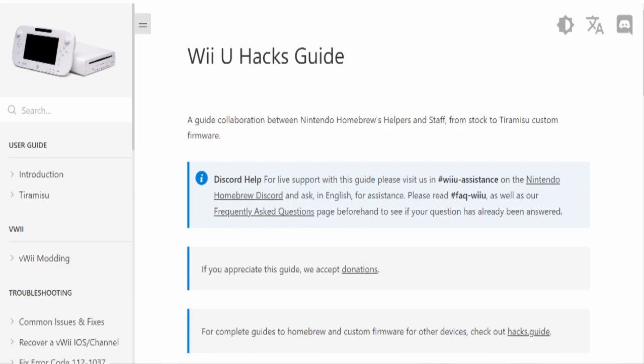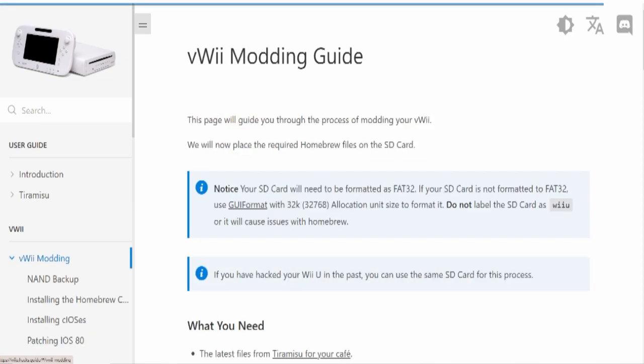Now the site I will be using is wiiu.hacks.guide. If you're familiar with Homebrew, this is one of the various consoles that they mod for. There's a lot that Homebrew can do, but what we're gonna be focusing on is the NAND extraction process and saving your virtual Wii's backup to Dolphin. So we'll just jump on over to the vWii modding section to start off, and now we can get started with the setup process.